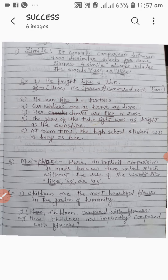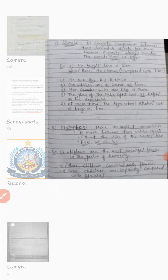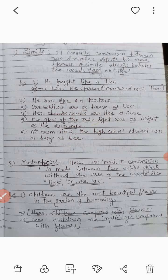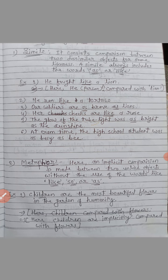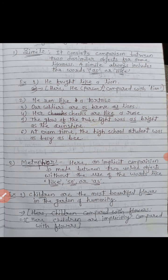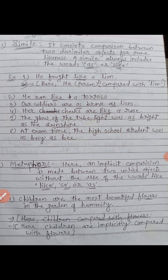Now next — metaphor. Metaphor mein bhi comparison ka hi kaam hota hai, two dissimilar things ka hi comparison kiya jaata hai, but here we do not use 'as' or like. Hum yahaan par 'like' aur 'as' ka use nahi karte. Here an implicit comparison is made between two unlike things without the use of the words 'like', 'so', or 'as'.